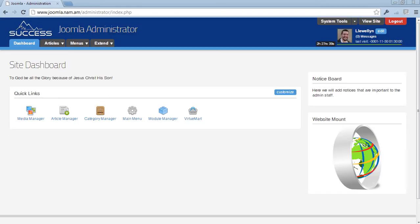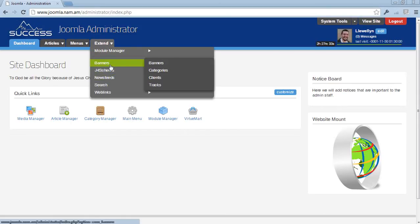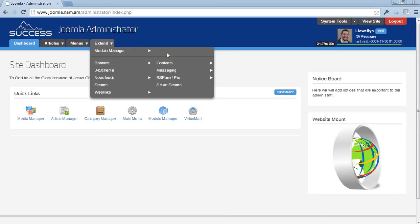To get to your VirtueMart interface, you can go to Extend and there should be a menu called VirtueMart. But if, like in this case, you don't find the link to VirtueMart in the Extend menu...